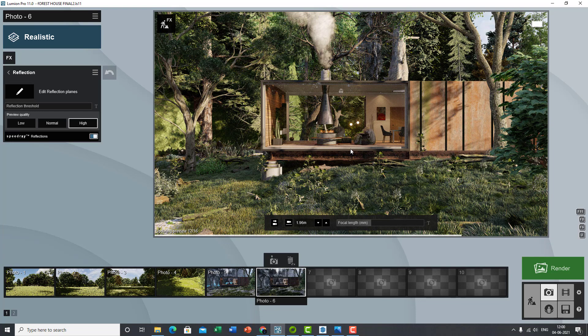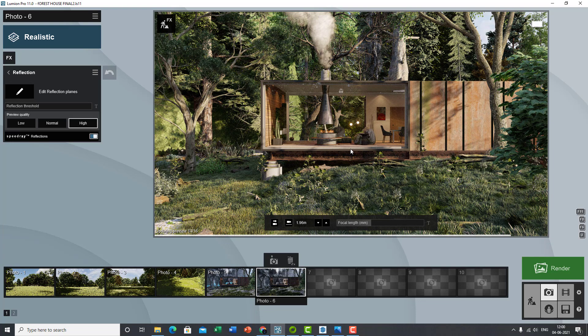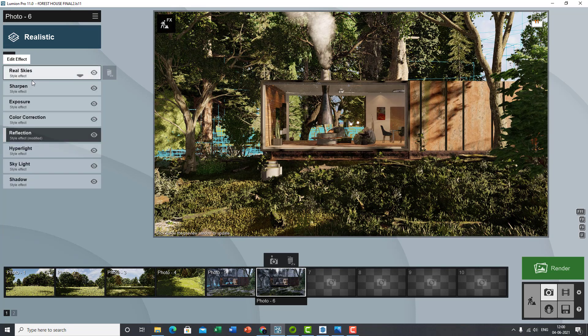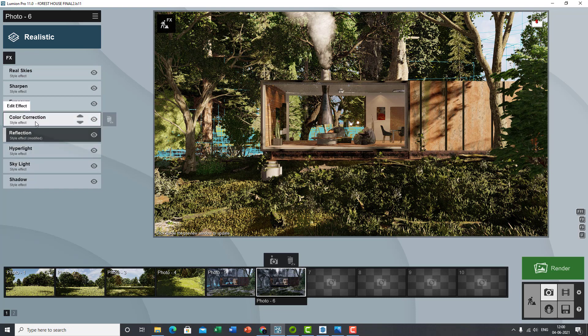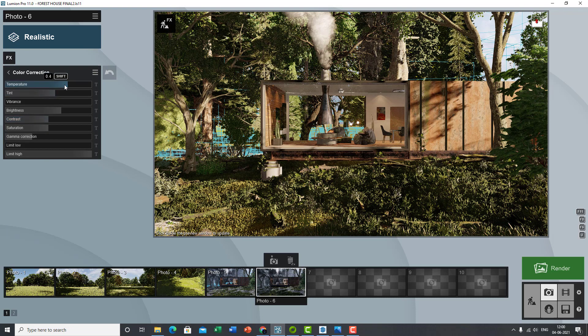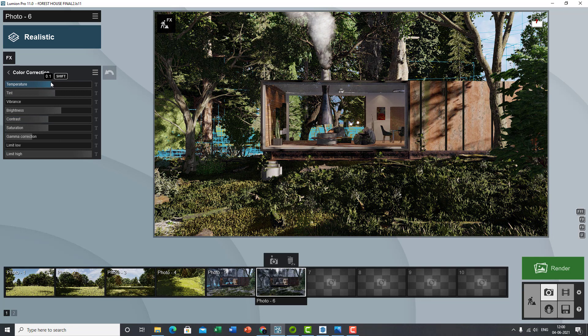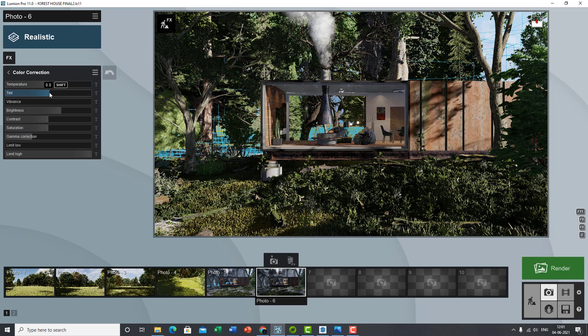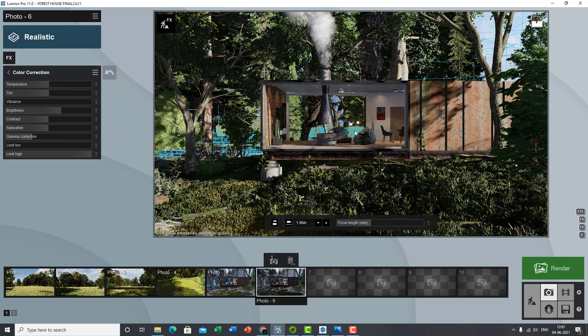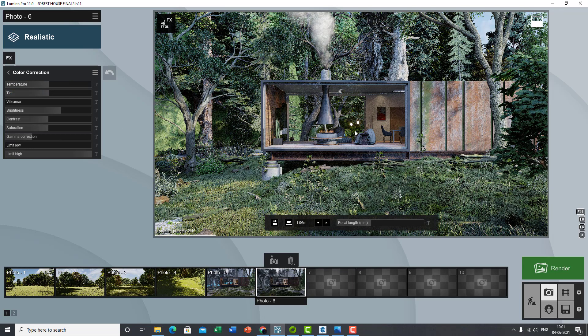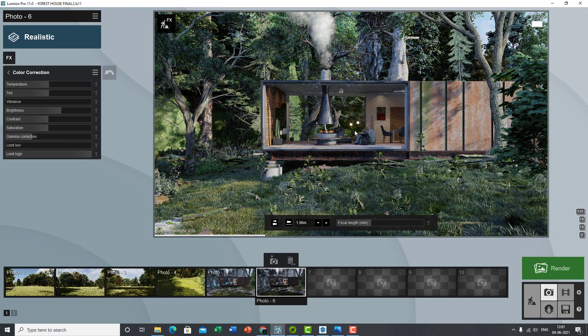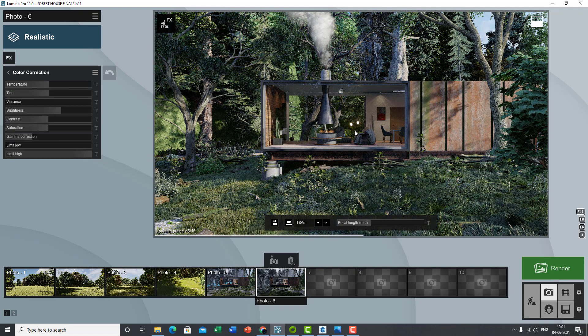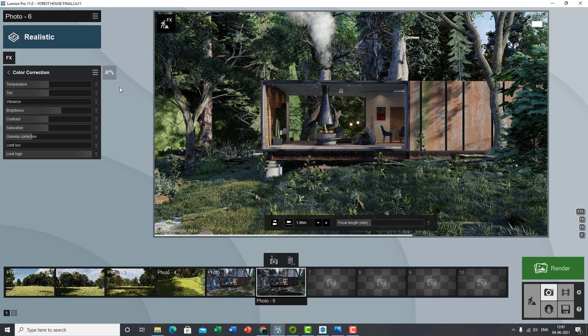So the next thing you want to edit is the color correction. The temperature might be too high, so I always use a neutral temperature and I go into Photoshop and I tweak the temperature and tint if required. So if you bring that down to zero, you already have that. You're already getting that realistic look.